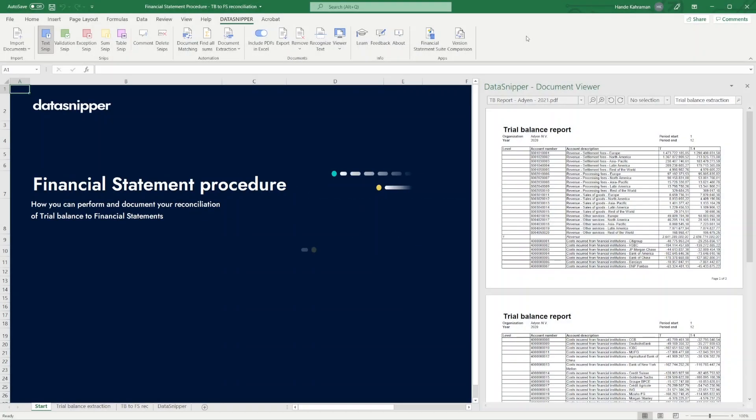Welcome everyone! In this video, we will show you how to use the Table Snip. With the Table Snip feature, you can easily extract tabular data from PDF files to Excel. Let's see how it works.